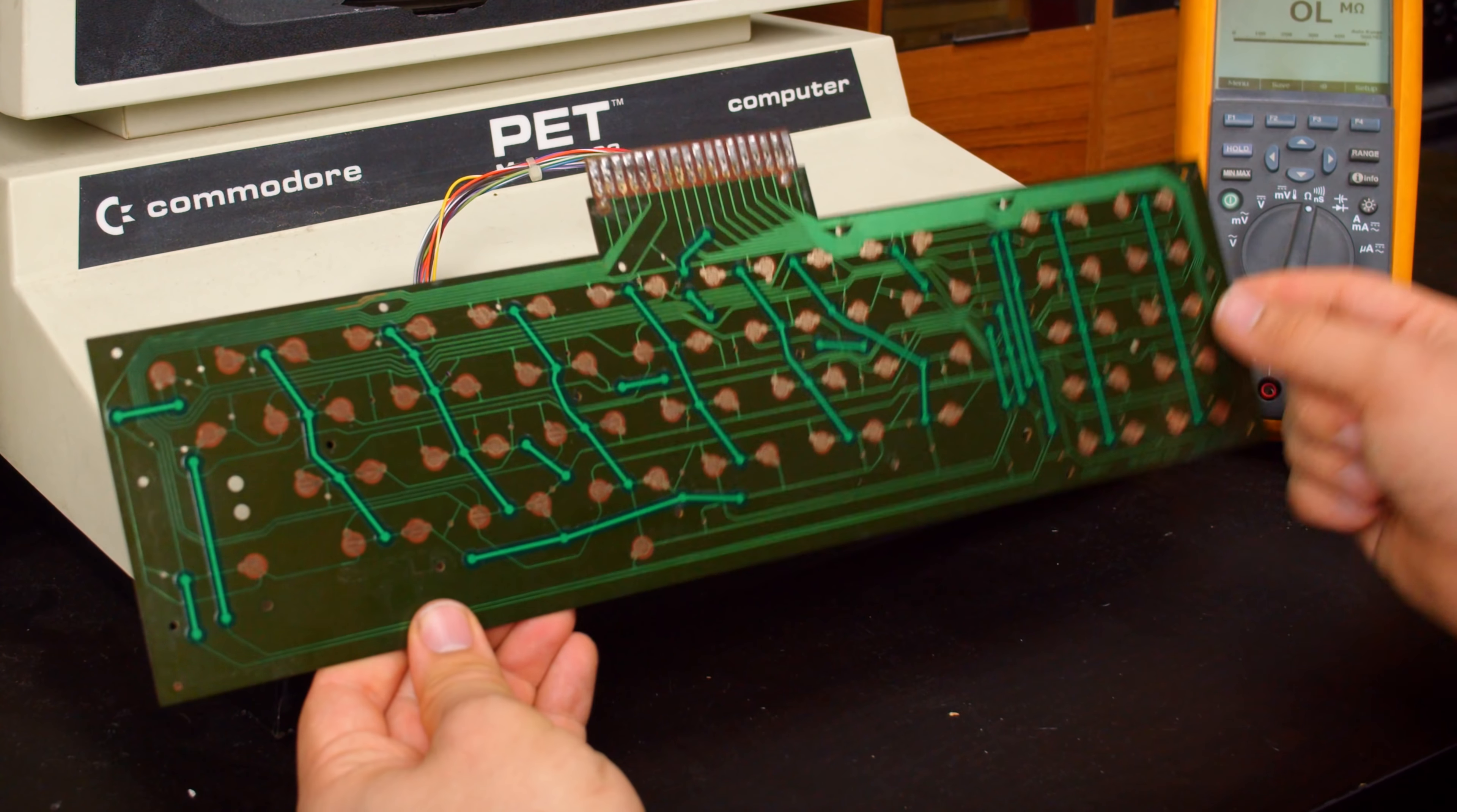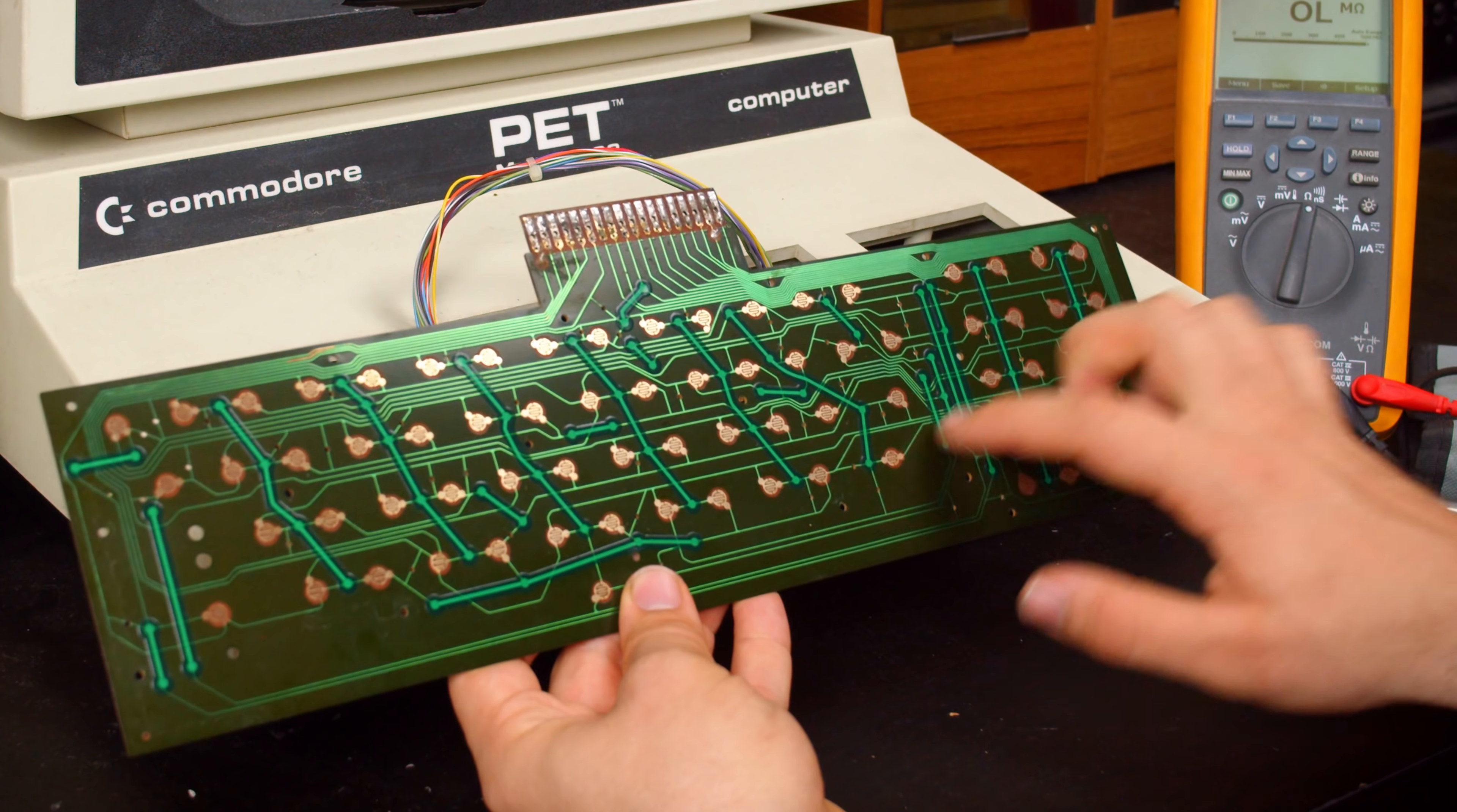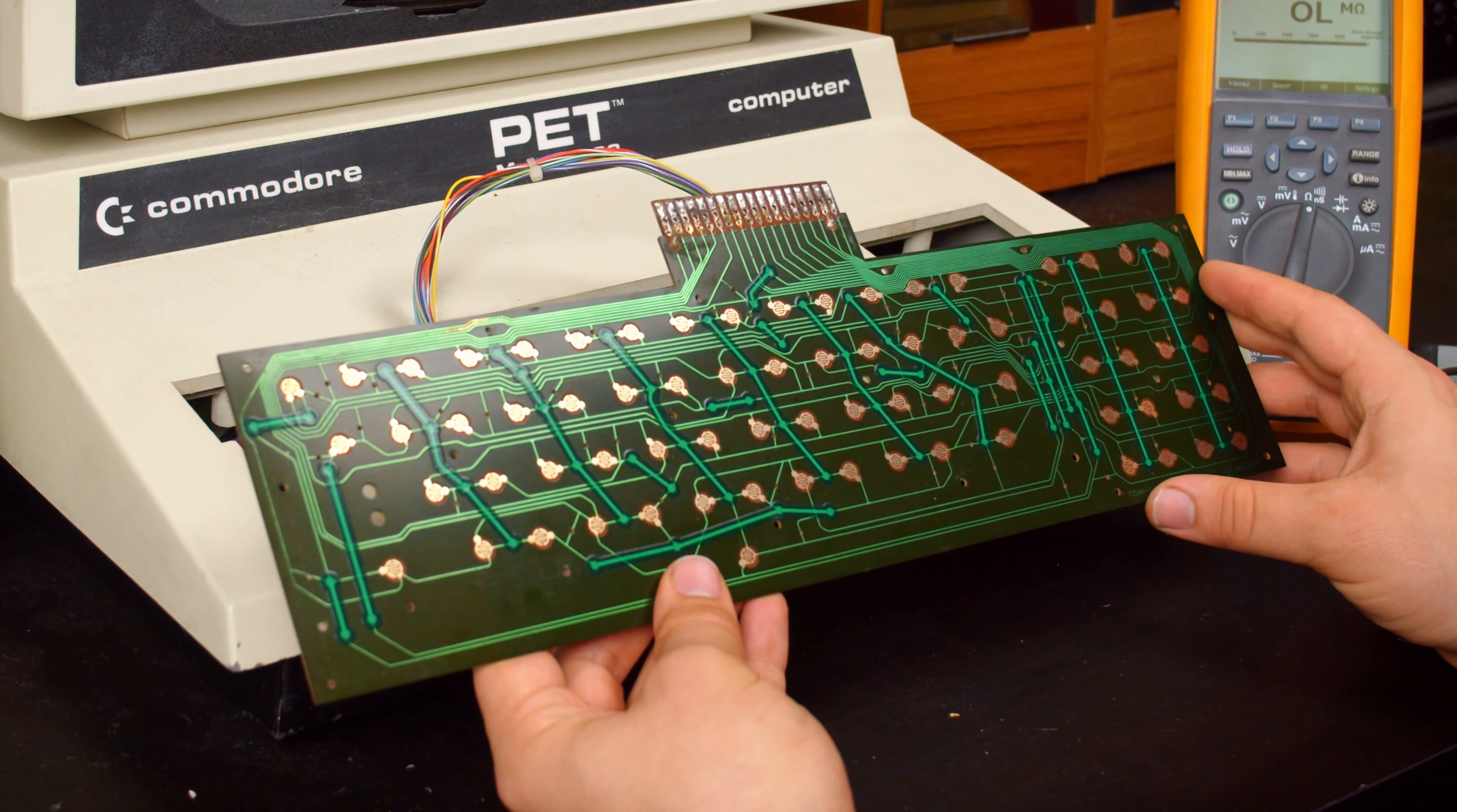This is a one-sided PCB, but Commodore couldn't fit everything they needed in one layer of copper, and they used all of these cheater traces on here. I'm not sure what material these actually are. I have a suspicion that they're silver underneath, because they don't look like carbon. But the thing about these traces is that they are adhered onto the circuit board after it's made. They're not part of the initial fabrication process, which means they aren't the most reliable.